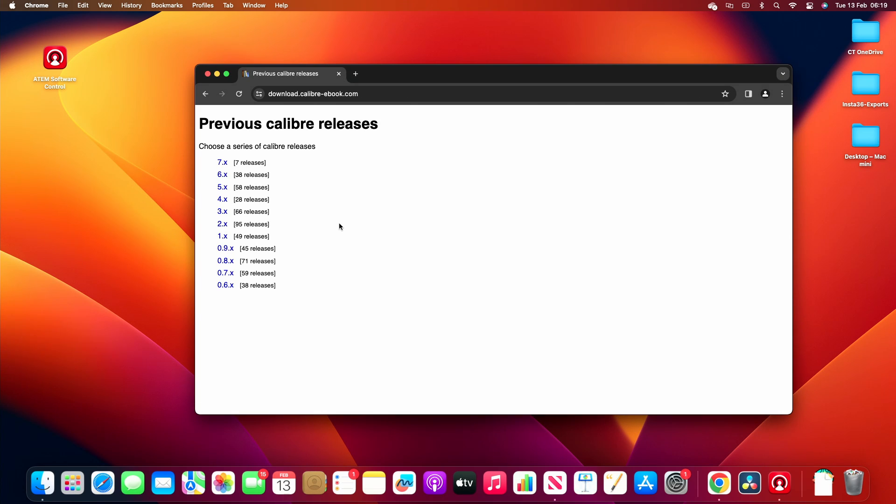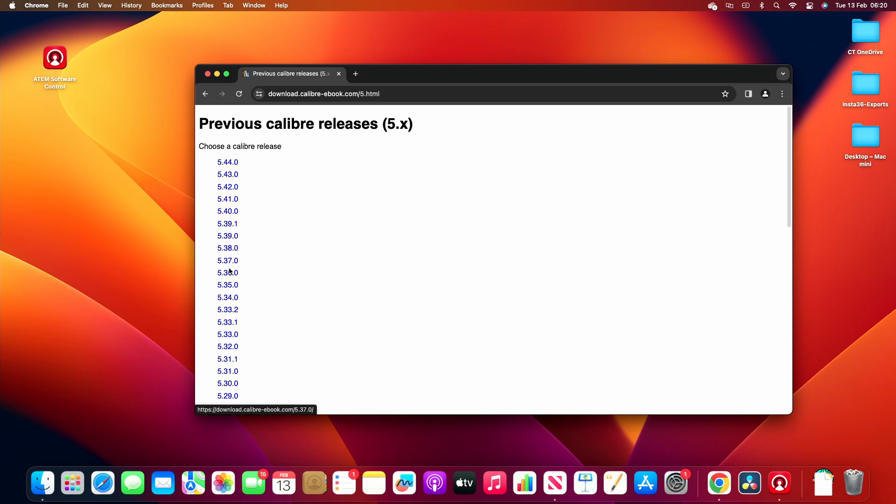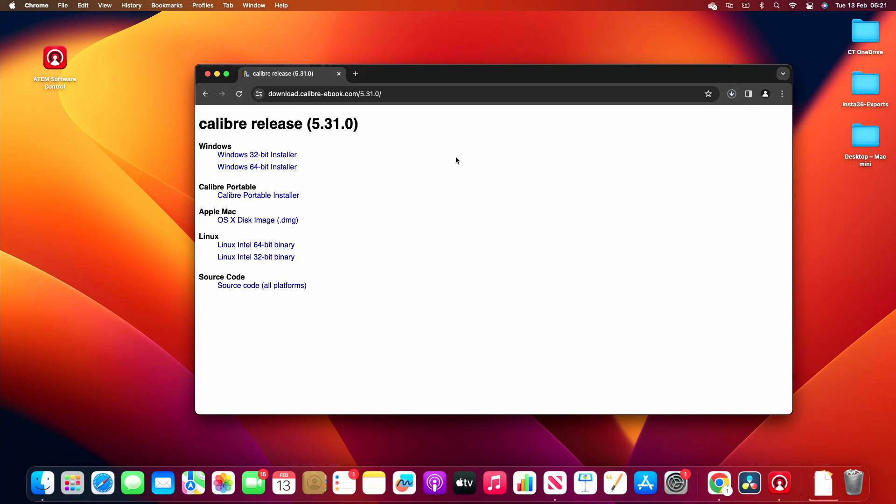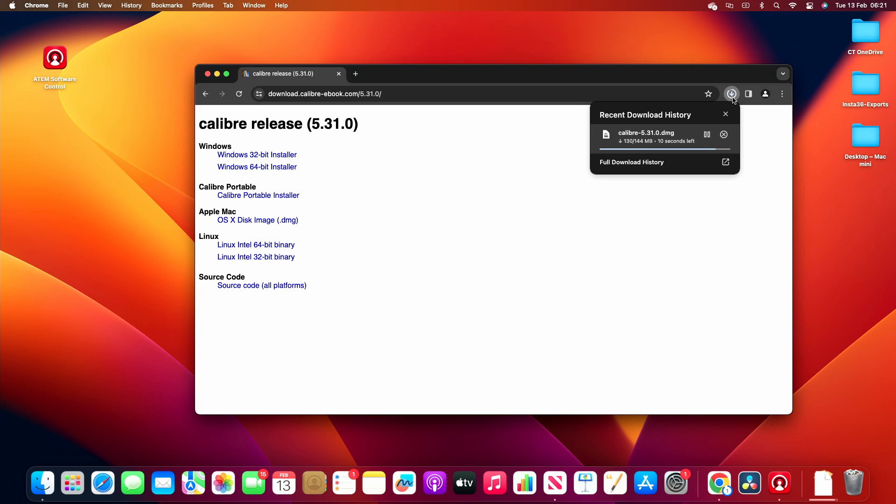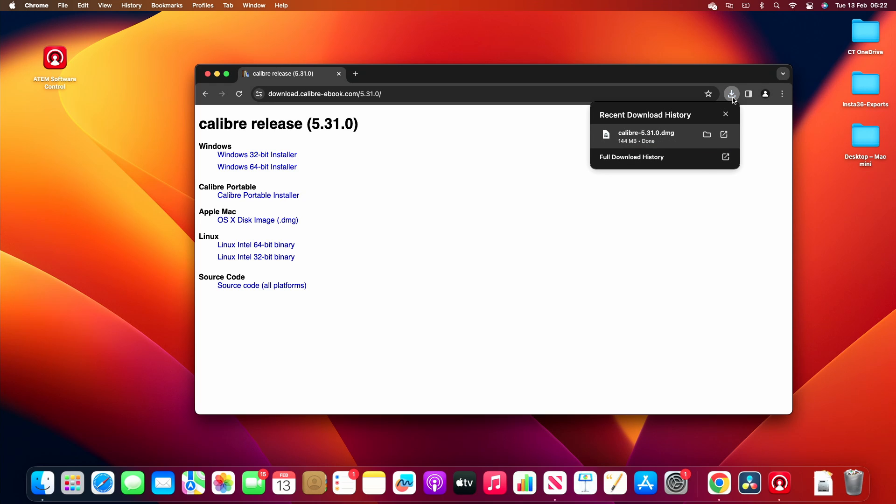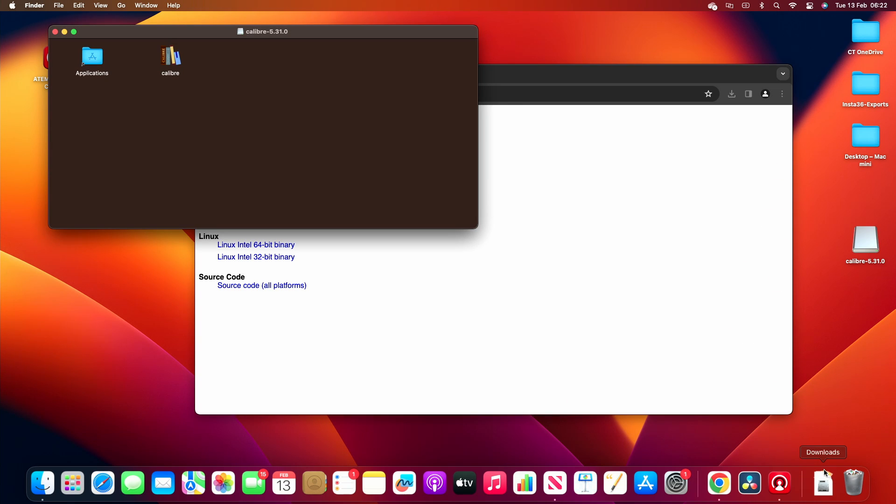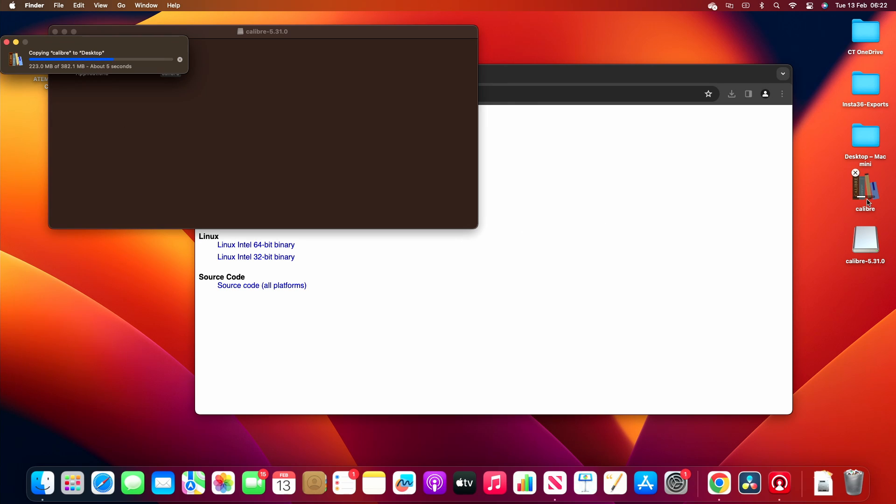Okay, so what we're going to do is go to 5.31.0, this one here, and you want to go and get the OSX disk image, so just click on that. Okay, so now that you have that, let's open it up. Right, so I'm just going to drag it into the desktop to install it. See, it's just installing it there, copying it rather.